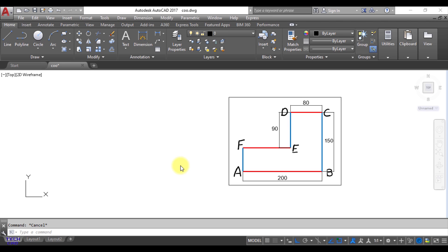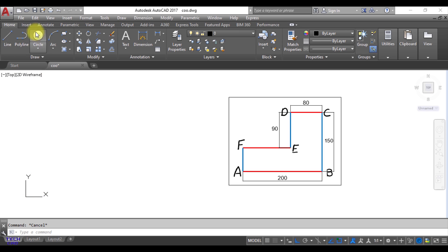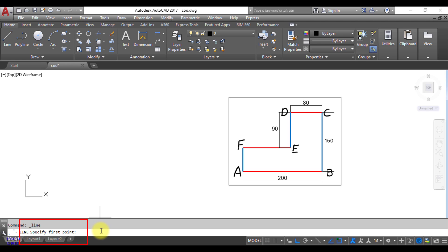First of all you have to fix the origin because in absolute coordinate system our origin is fixed. So let us suppose A is the origin for my this figure. So first of all you have to take the line. Command line bar will ask me specify first point. So first point would be the origin. So 0,0 and enter.